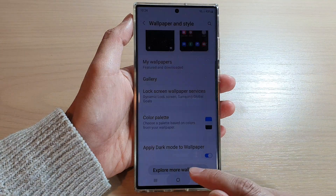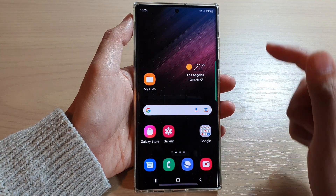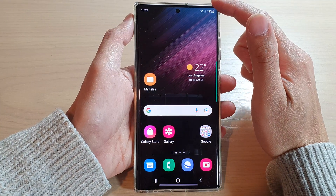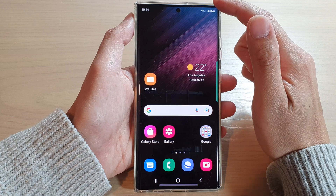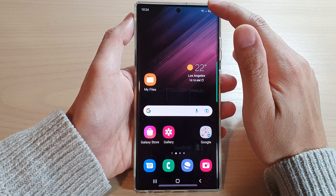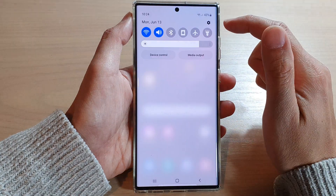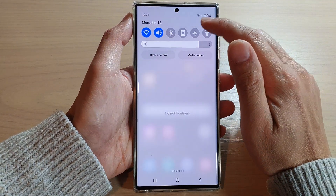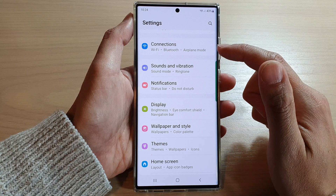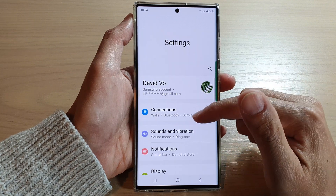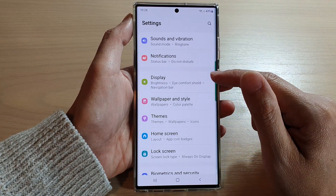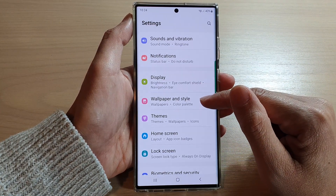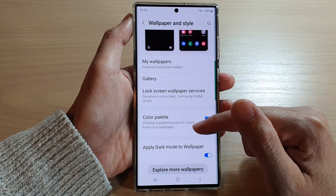First, tap on the home button to go back to the home screen. From the home screen, swipe down at the top and tap on the settings icon. In settings, swipe up to go down and tap on wallpaper and style.